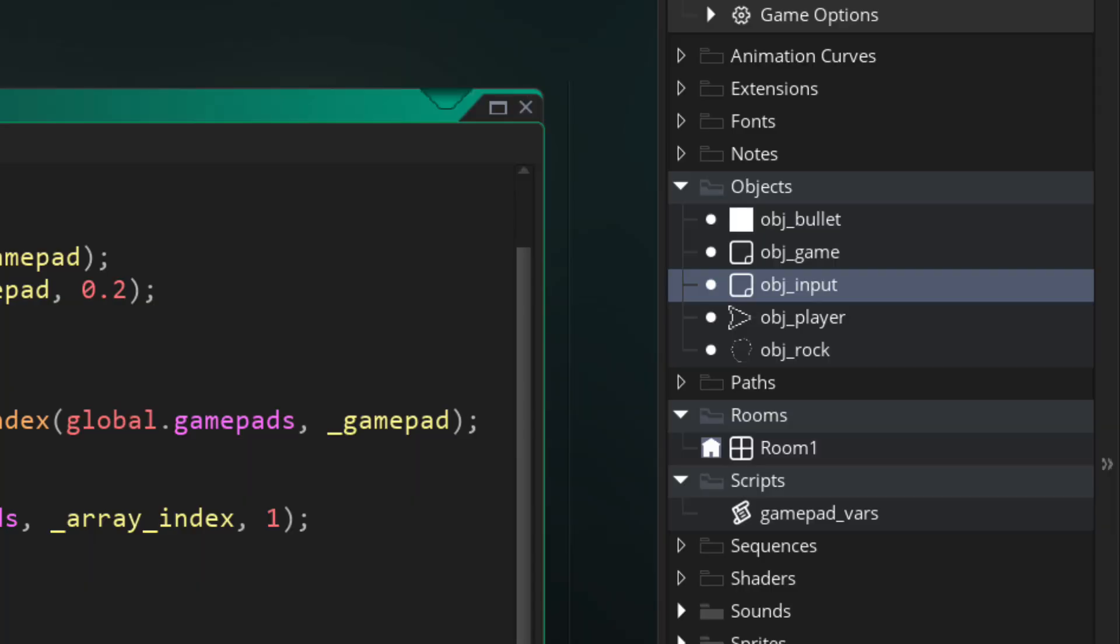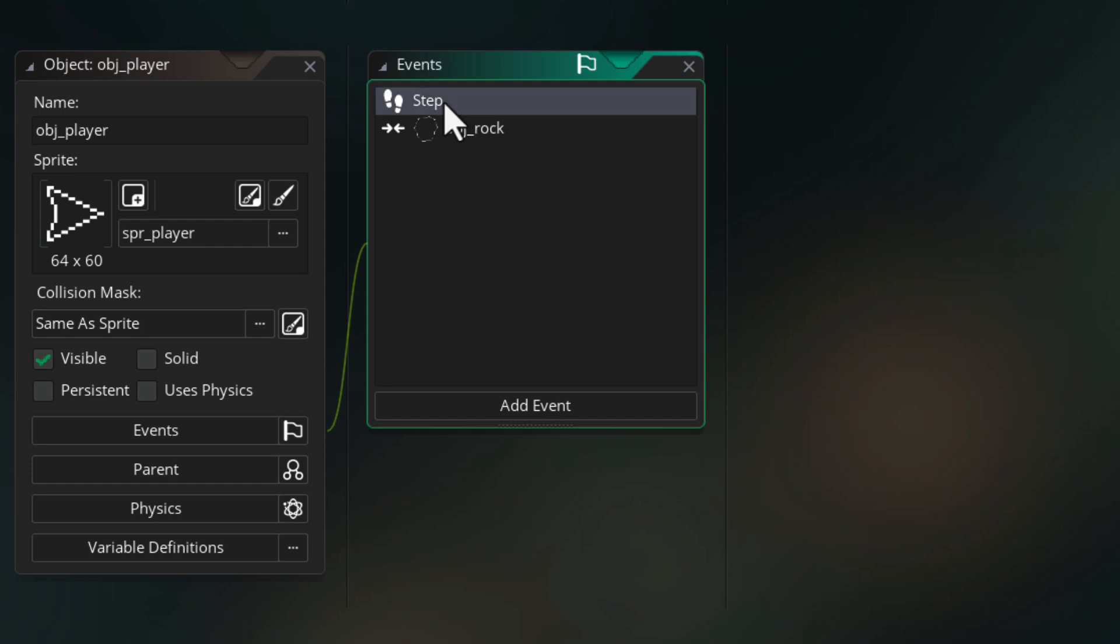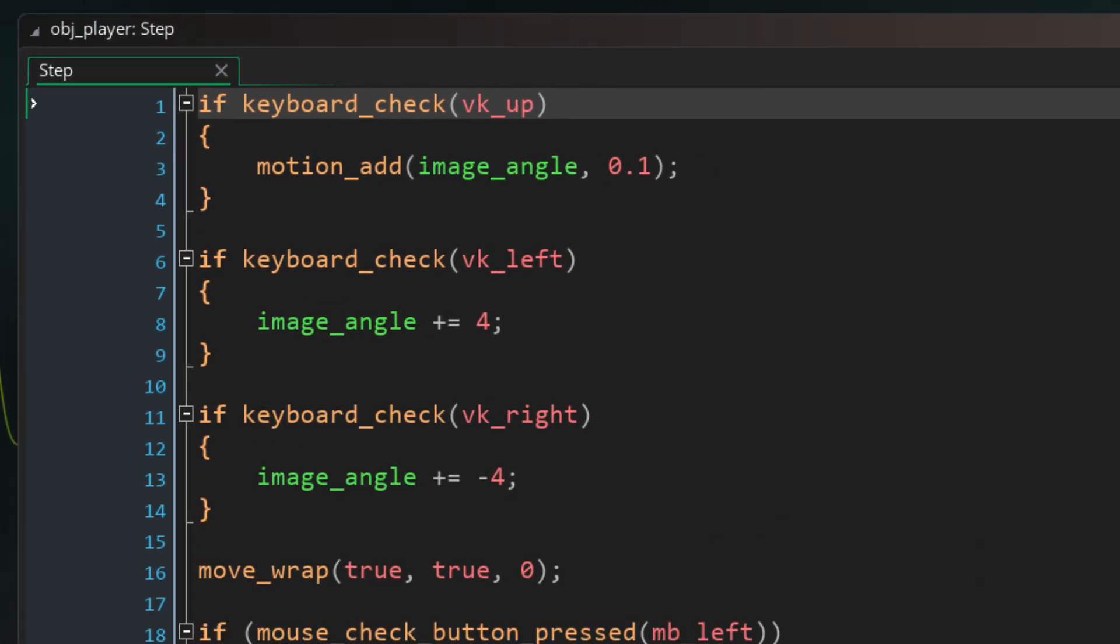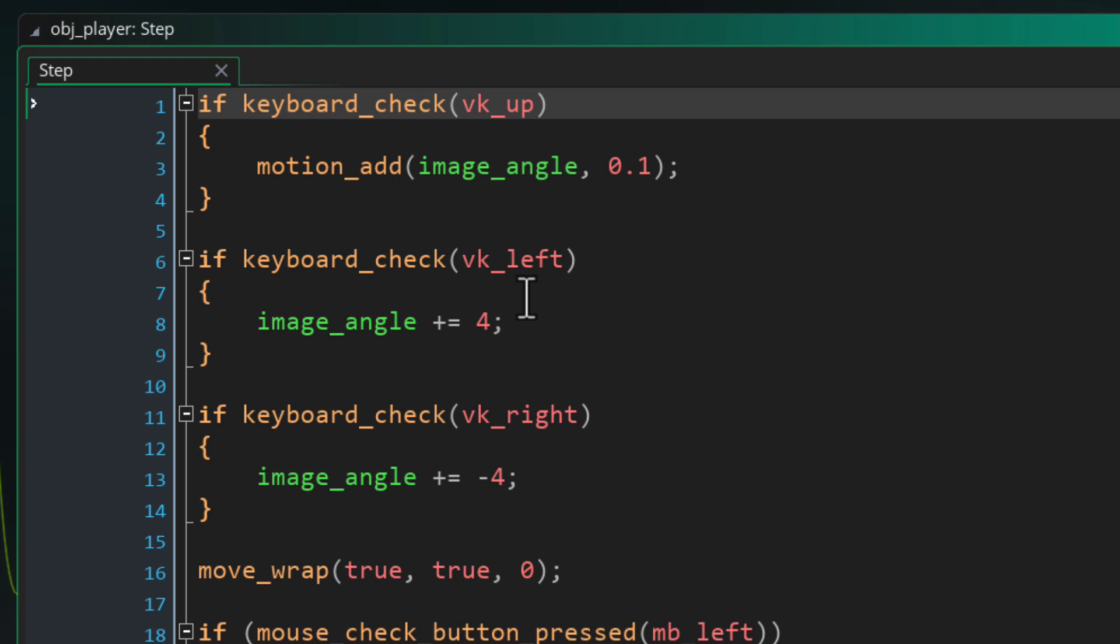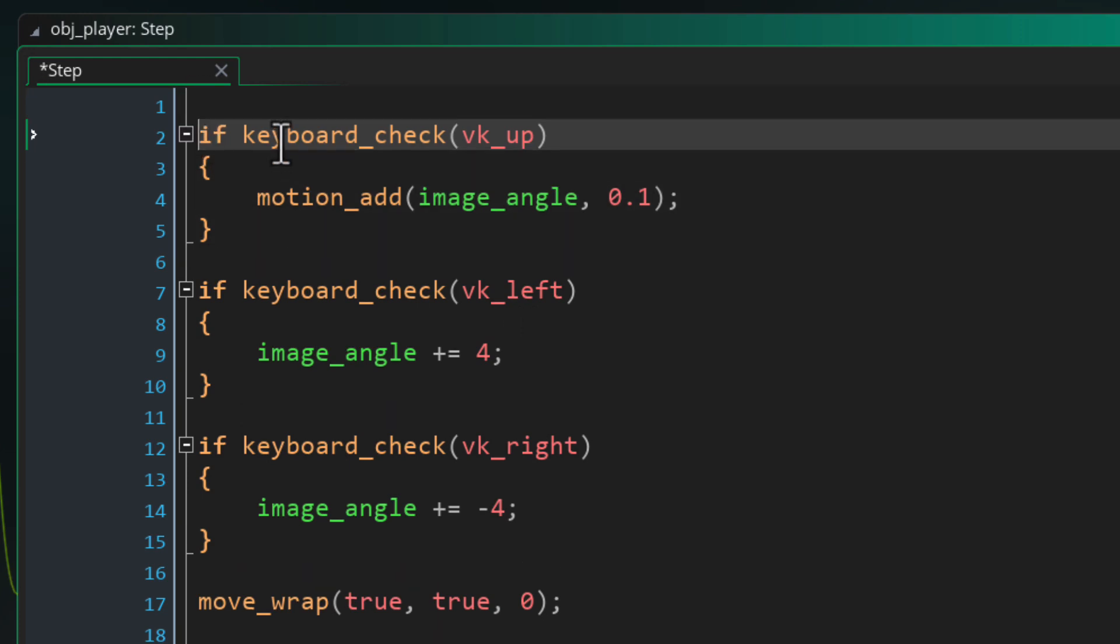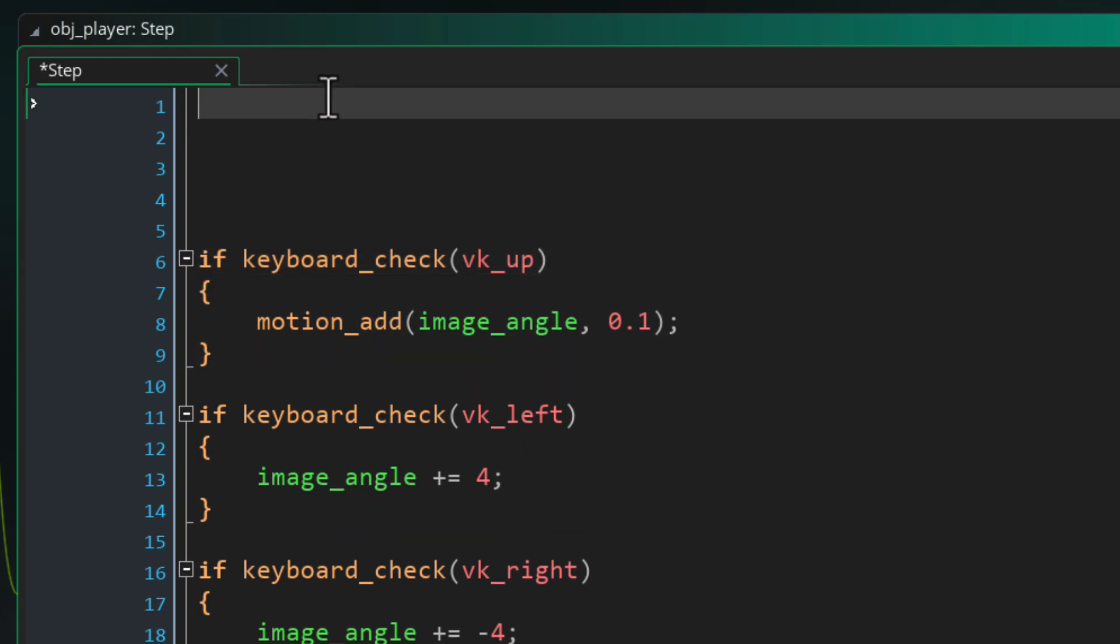So let's go into the obj_player object and open the step event. Here we're gonna need to make some modifications because it's already set up for keyboard input but it's not quite right for gamepads. So let's set up local variables for these at the top and initially these are gonna store keyboard input and then we're gonna read gamepad input.